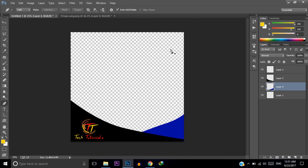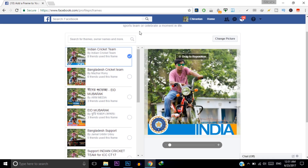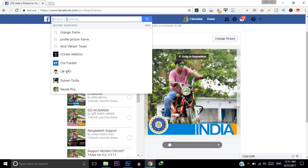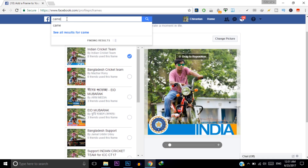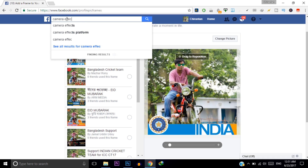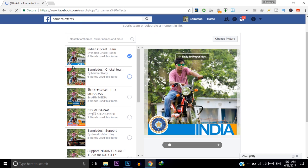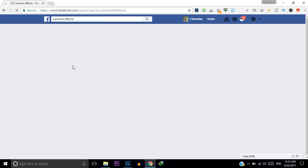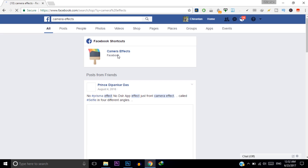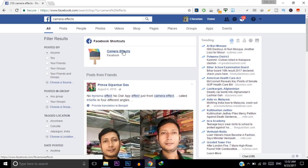Now go back to Facebook and in the search bar search for Camera Effects. Open the Camera Effects app.